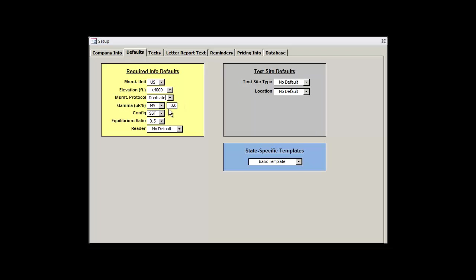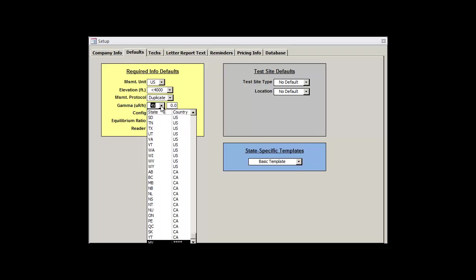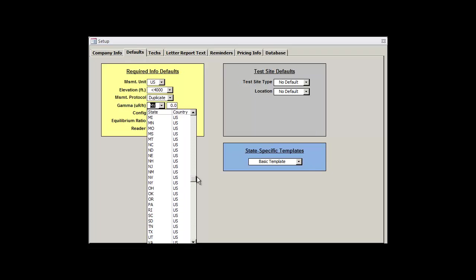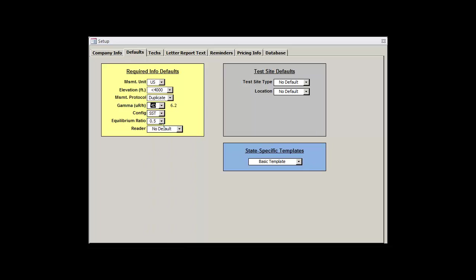On a fresh database, the gamma drop-down box will read MV for measured value, which allows you to define your specific default gamma. If you'd rather, you can select either a U.S. state or Canadian province where you'll be doing the majority of your tests in order to calculate gamma at the average U.S. EPA, or whatever the Canadian equivalent thereof is, values.